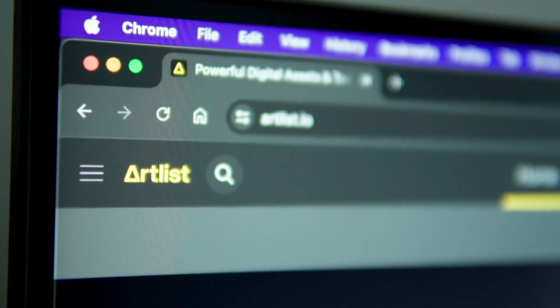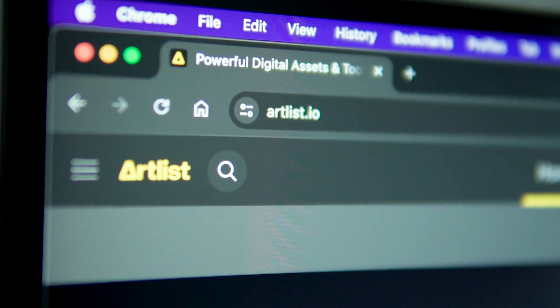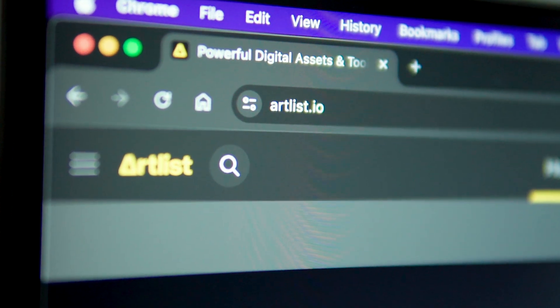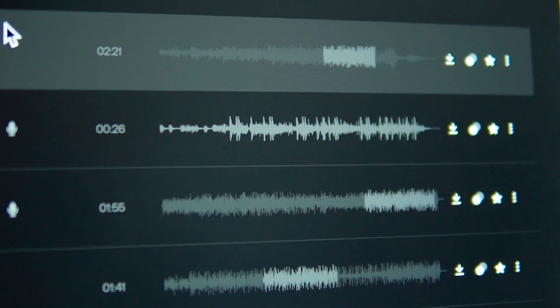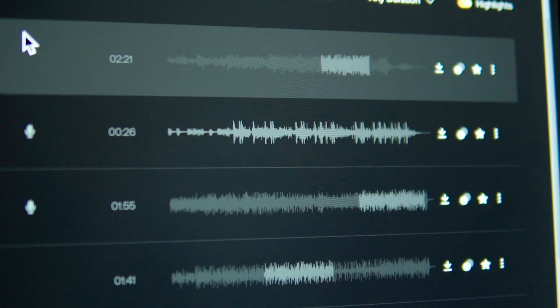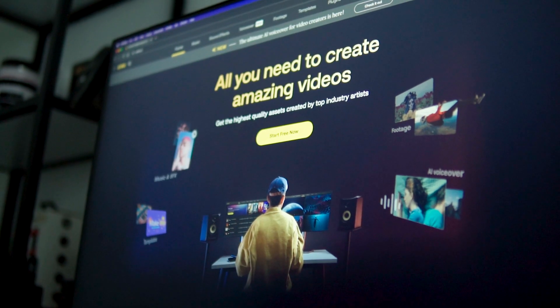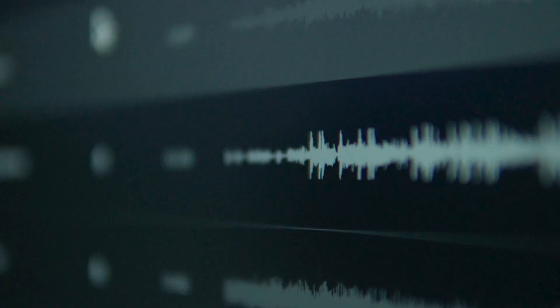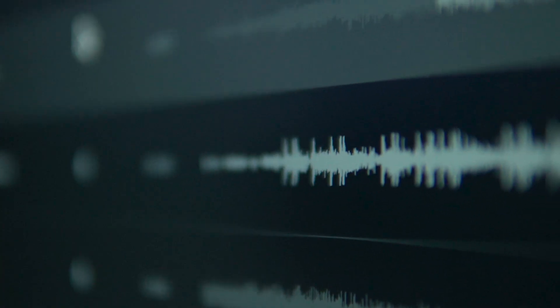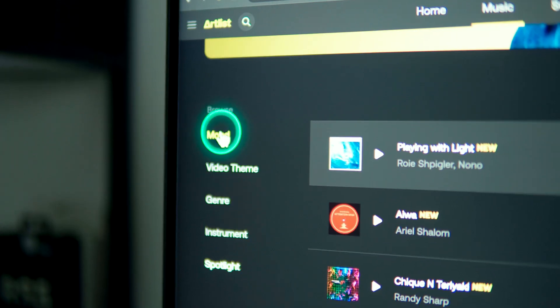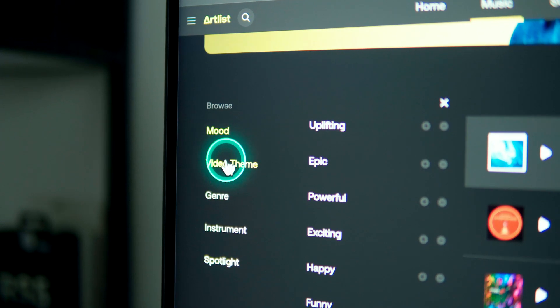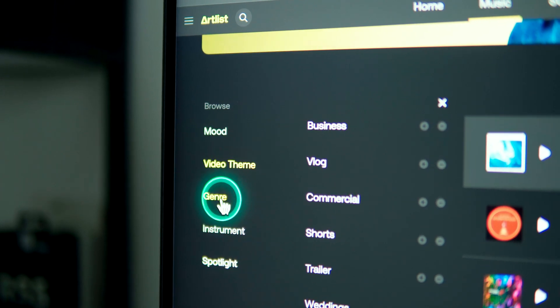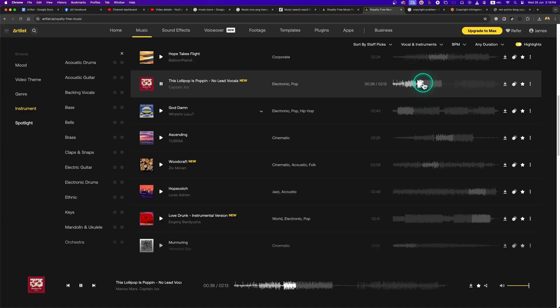I would like to thank Artlist for sponsoring this portion of this video. Their library of high quality music, sound effects, and templates have helped me a lot over the time. Artlist has a huge library of quality music and the tracks are very organized. You can search your preferred music by mood, video theme, genre, or instrument.